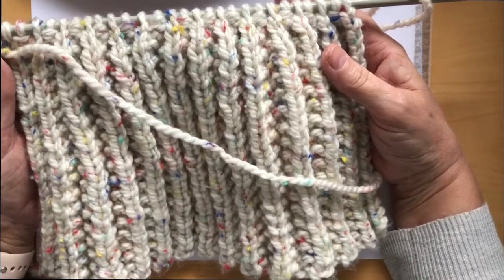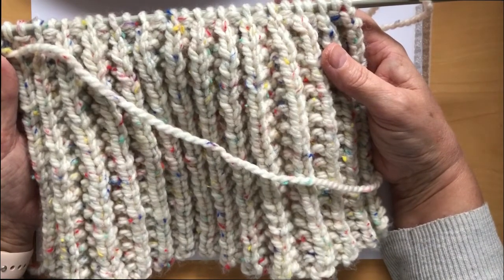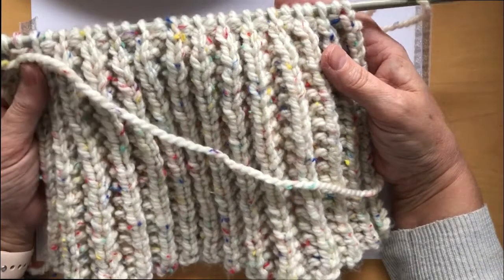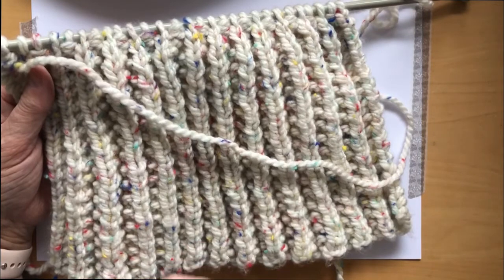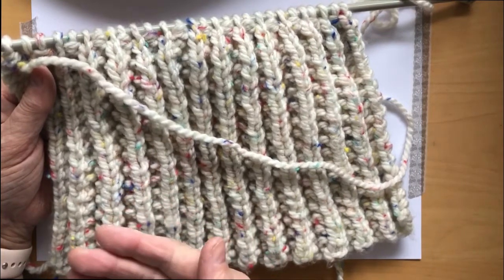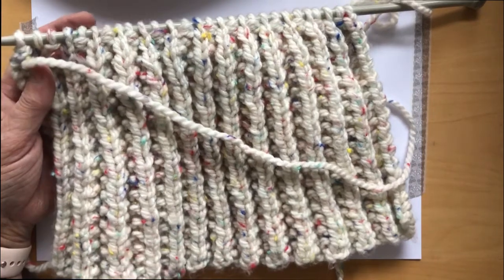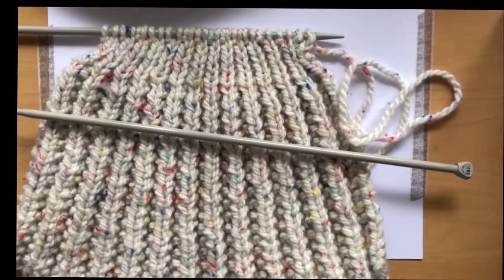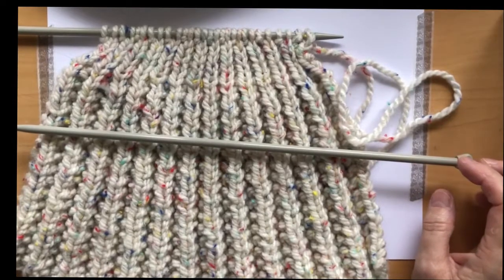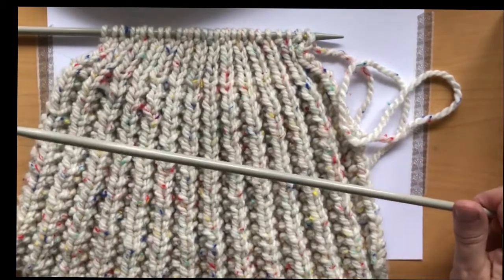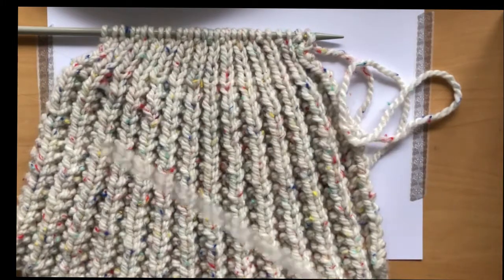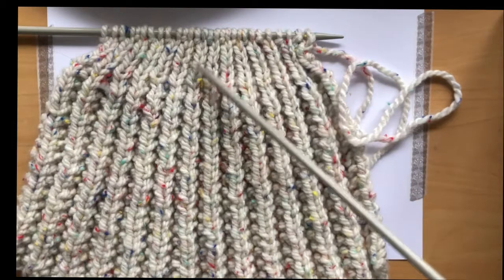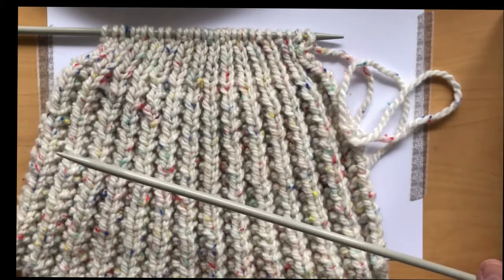For the second to the sixth rows, you knit 1, purl 1 all the way to the end. So that's rows 2, 3, 4, 5, and 6. You should have finished five rows of knit 1, purl 1 all the way to the end, and that, as you can see, has brought it in but still kept that lovely rib.